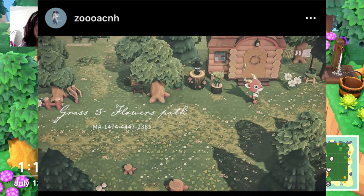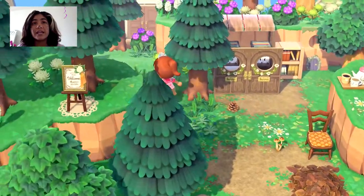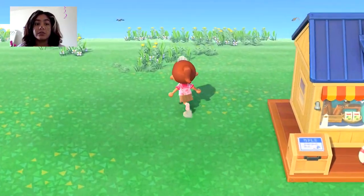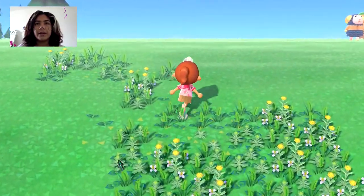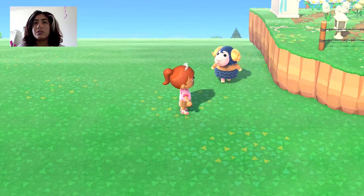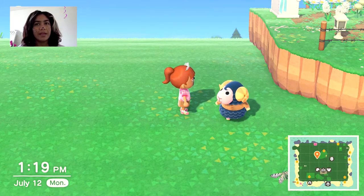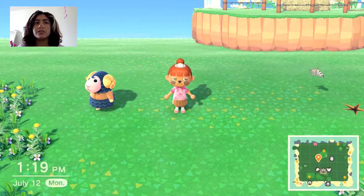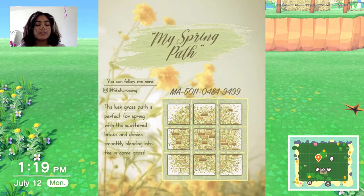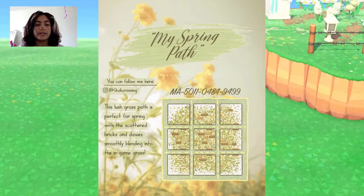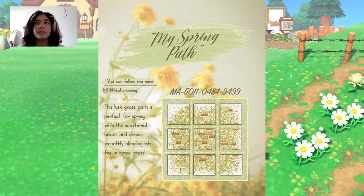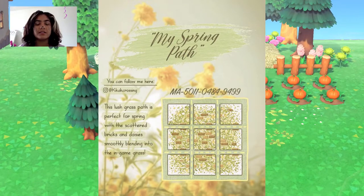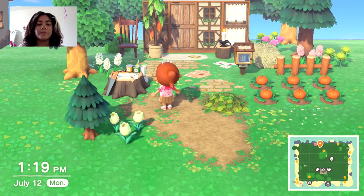This is a more grassy path, so if you're going for a spring core island or maybe even a jungle, you can use this — it's mainly grass and it's a green path. Then this is a spring path by kikak_crossing on Instagram. It's a mixture of a grass path and a brick path, and it has yellow flowers, so it's a good spring path.